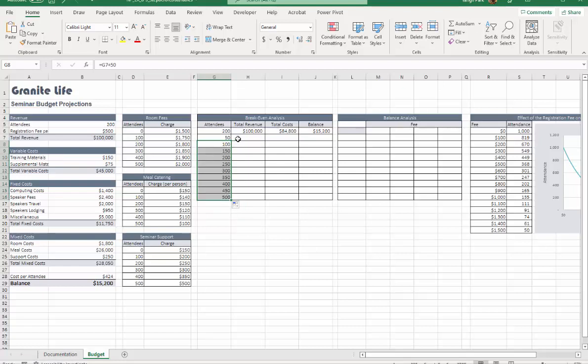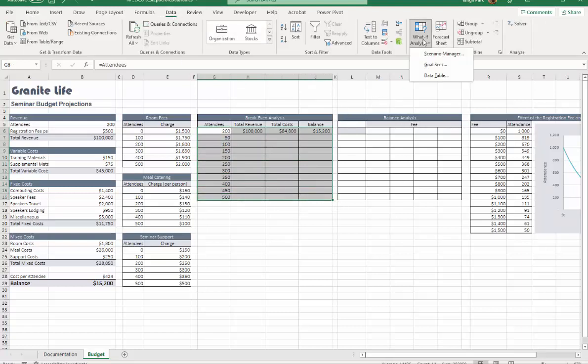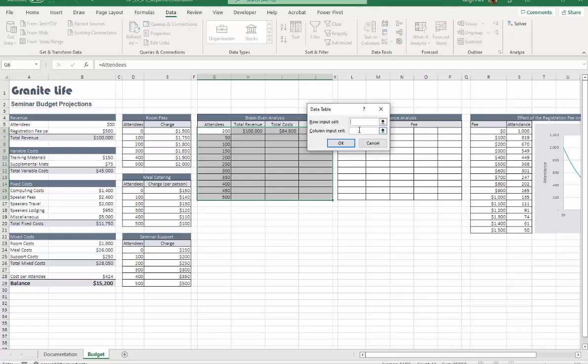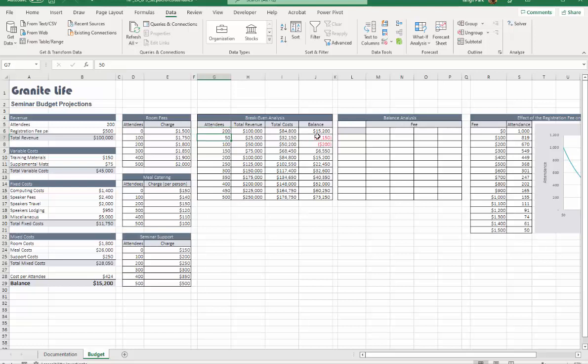Let's see how this will shape up. We're going to run a one-variable data table. Highlight that area, Data tab, What If Analysis, Data Table. Column input cell will be B5, which is number of attendees. That gives us the following results.